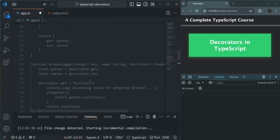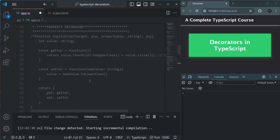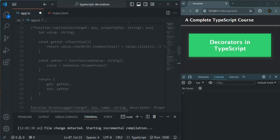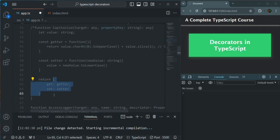If I scroll up, here we talked about the property decorator. In a property decorator we are going to receive the target and the property name, and from there we can also return some value — for example, we can return an object with a getter and setter.